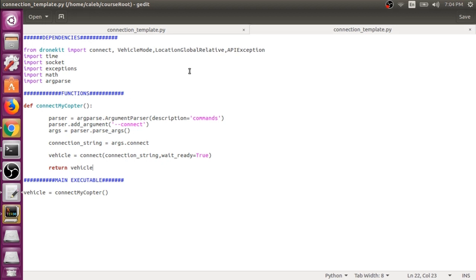What we can actually do is use the DroneKit SITL Python package that we installed in the previous videos, and what this allows us to do is launch a SITL vehicle directly from our script.